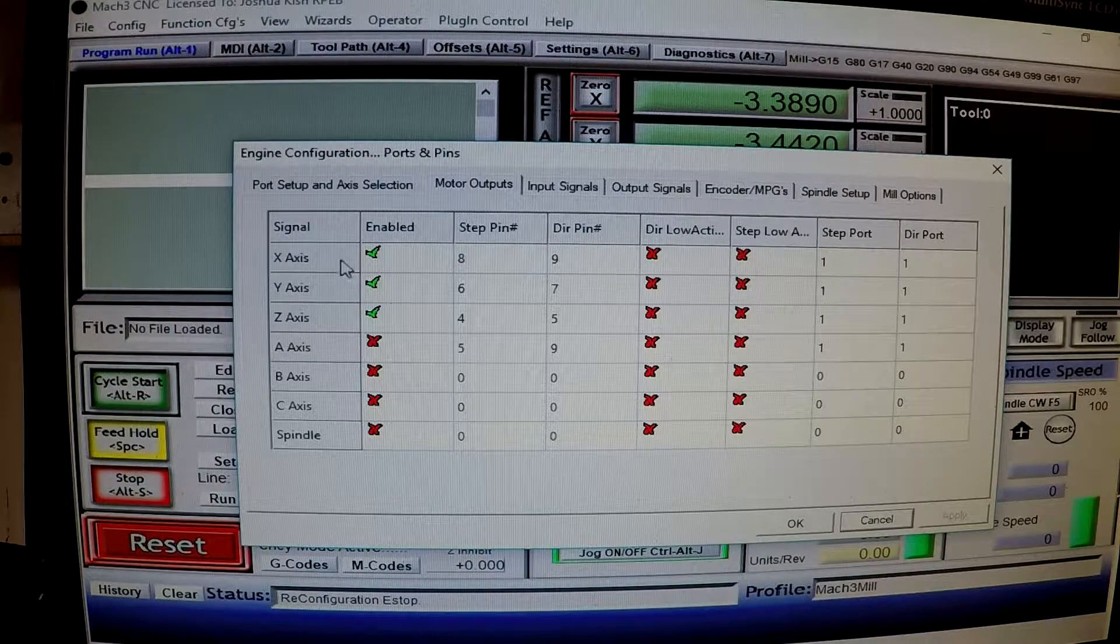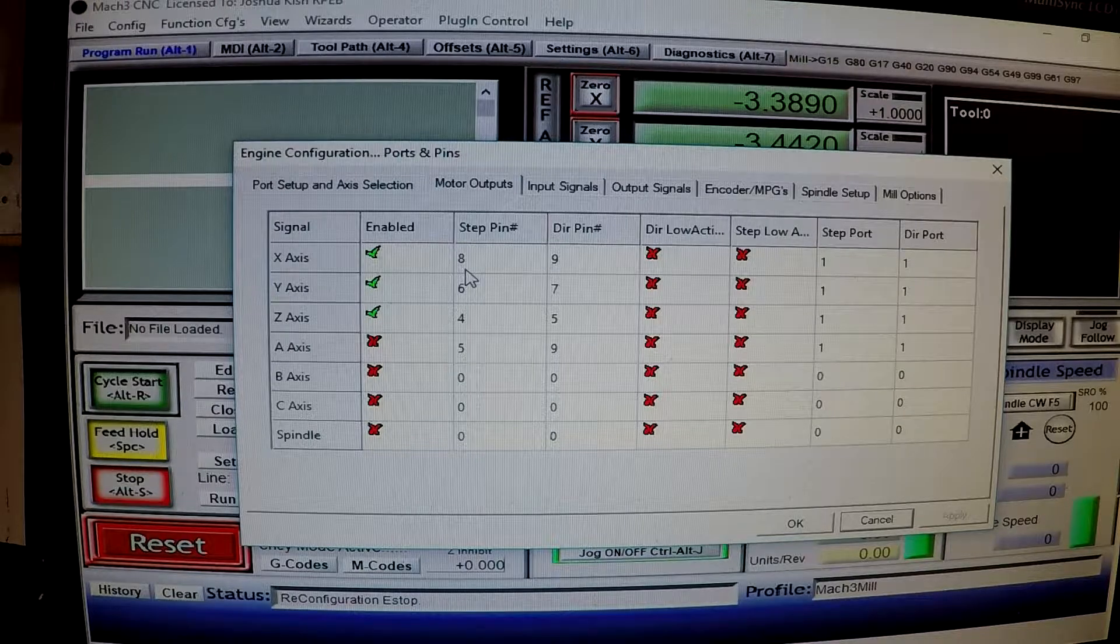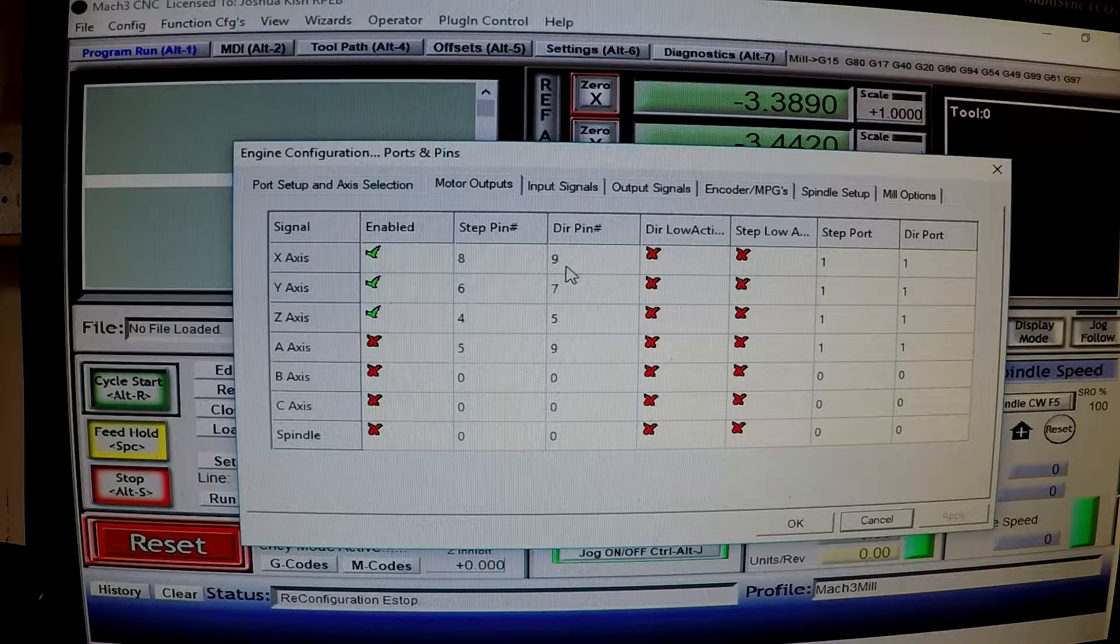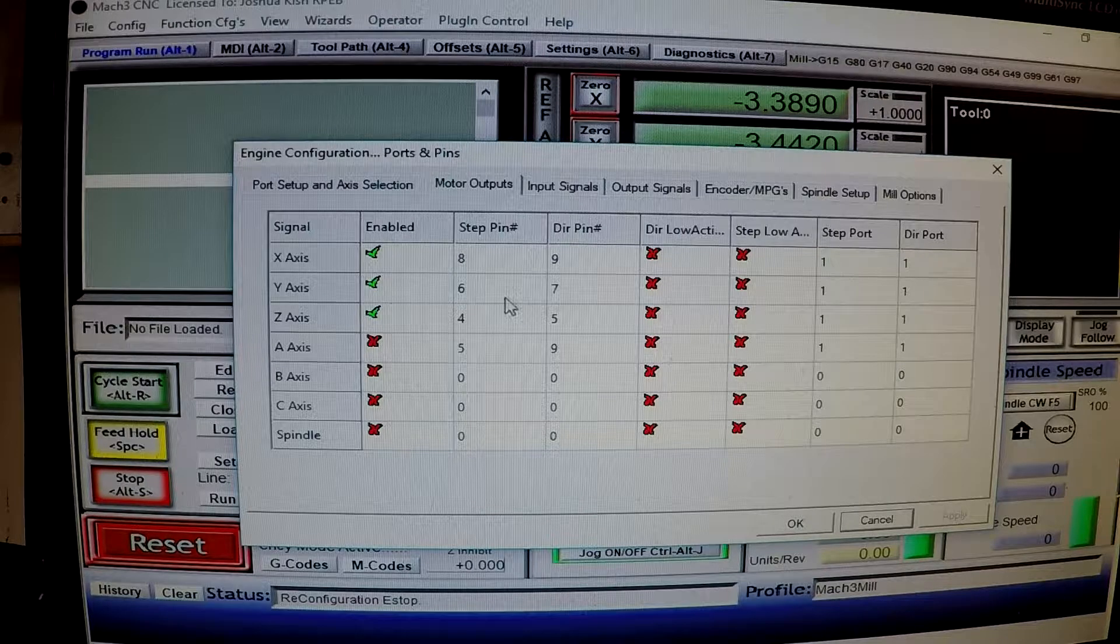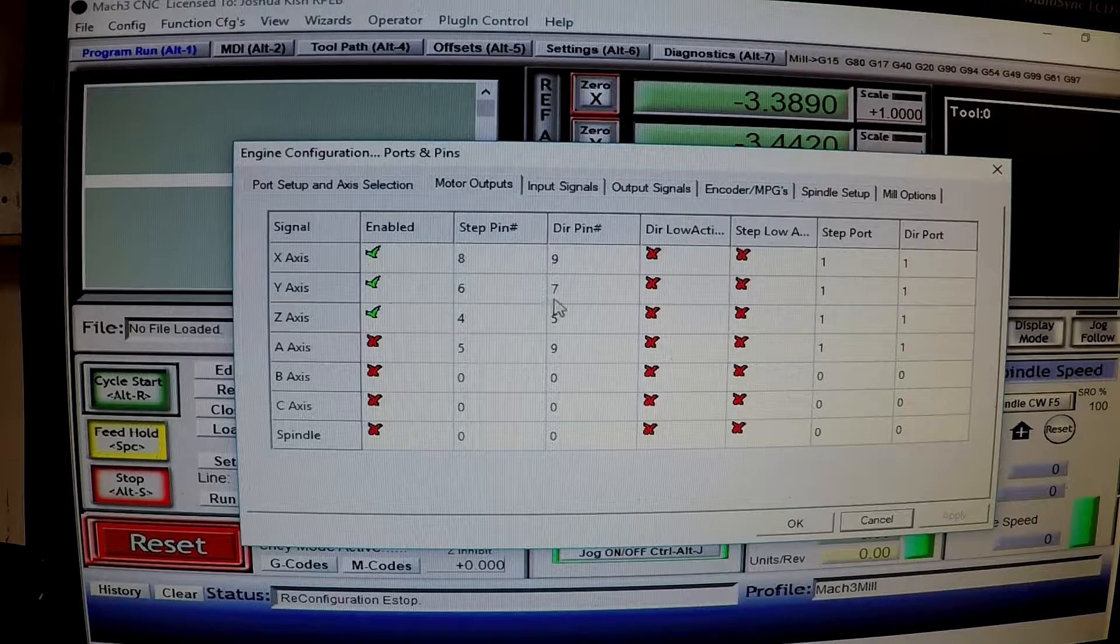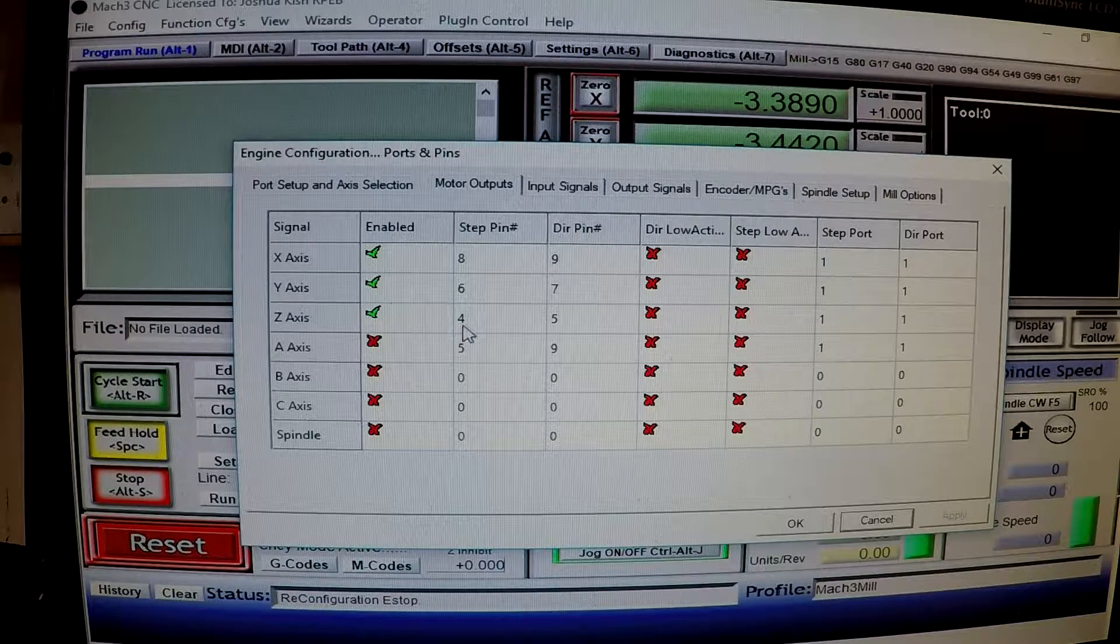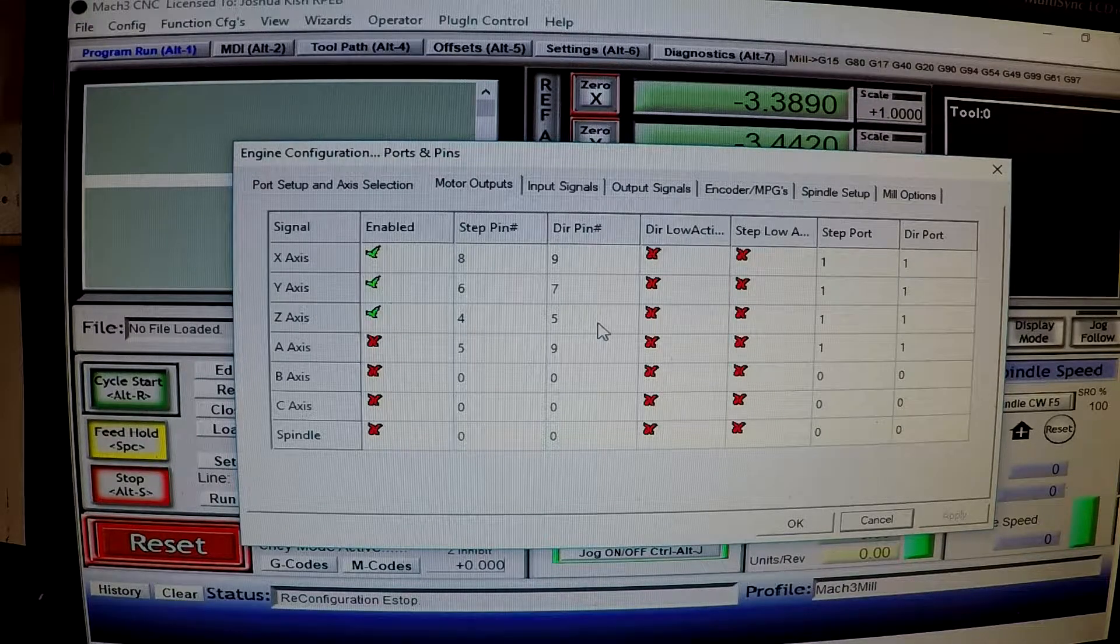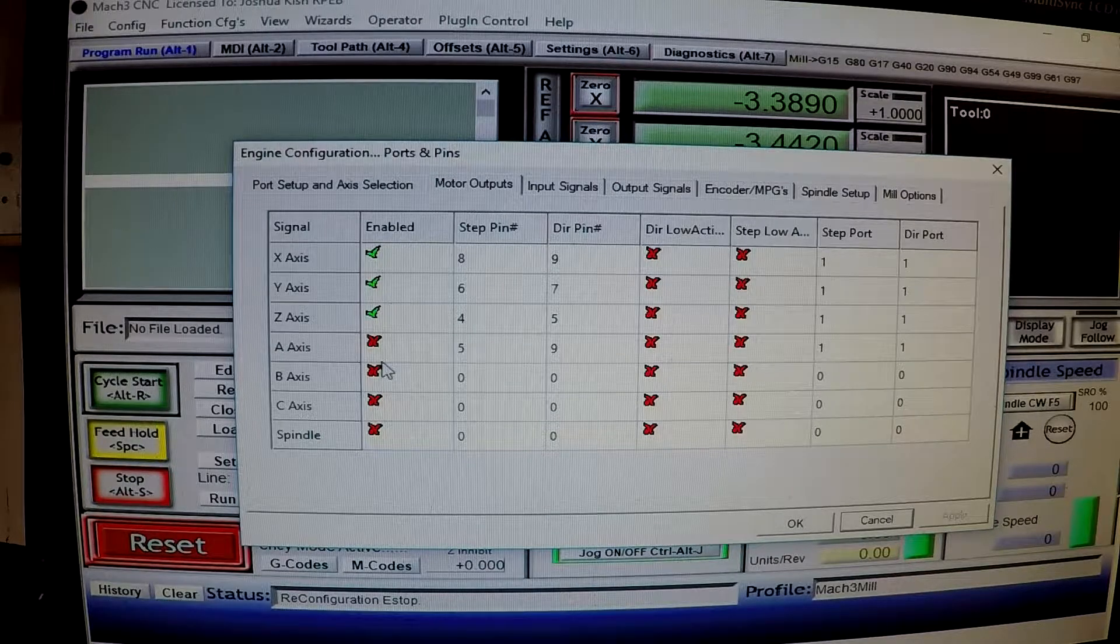We have for the X axis, Y and Z, they are all enabled. Step pin is 8. Then direction pin is 9. Y axis, step pin is 6, direction pin is 7. And then Z axis, step pin is 4, and direction pin is 5.